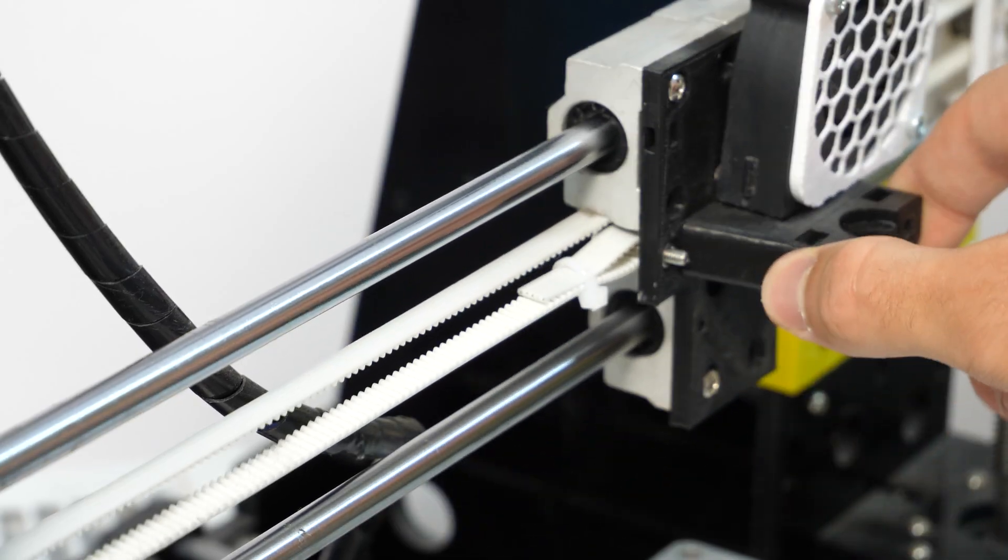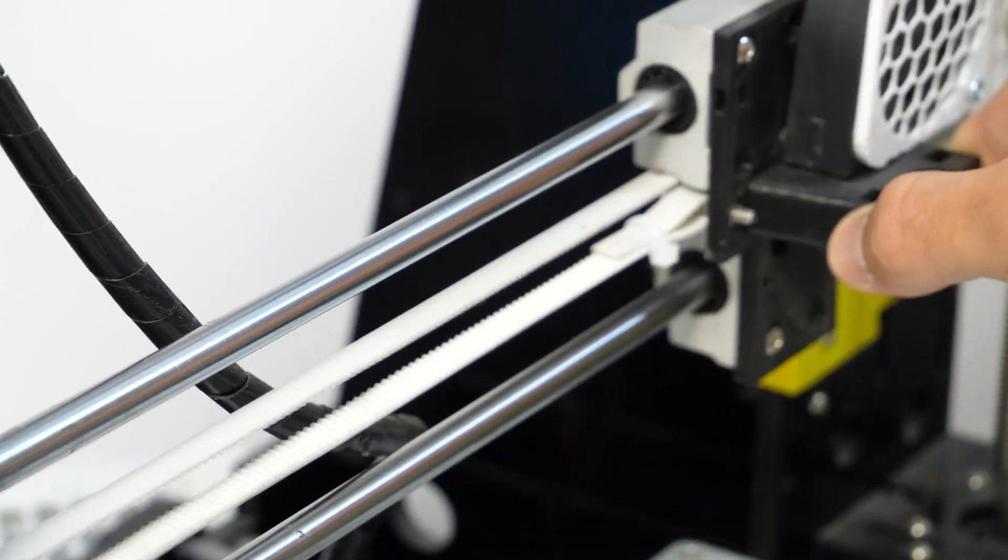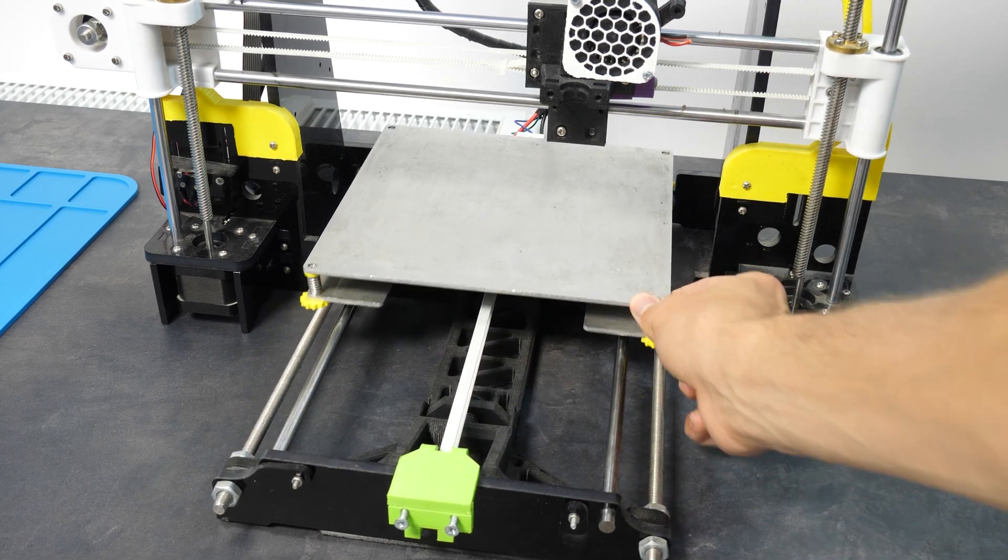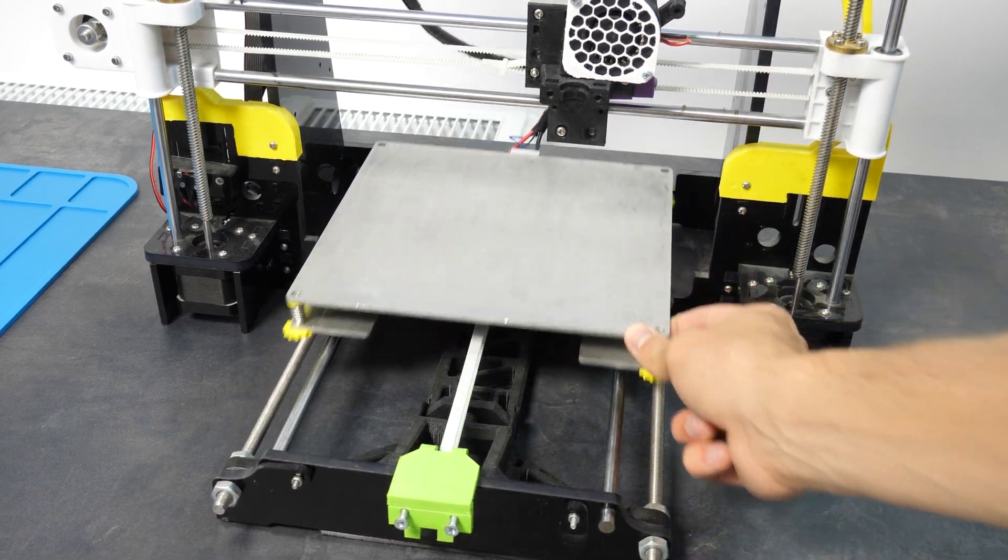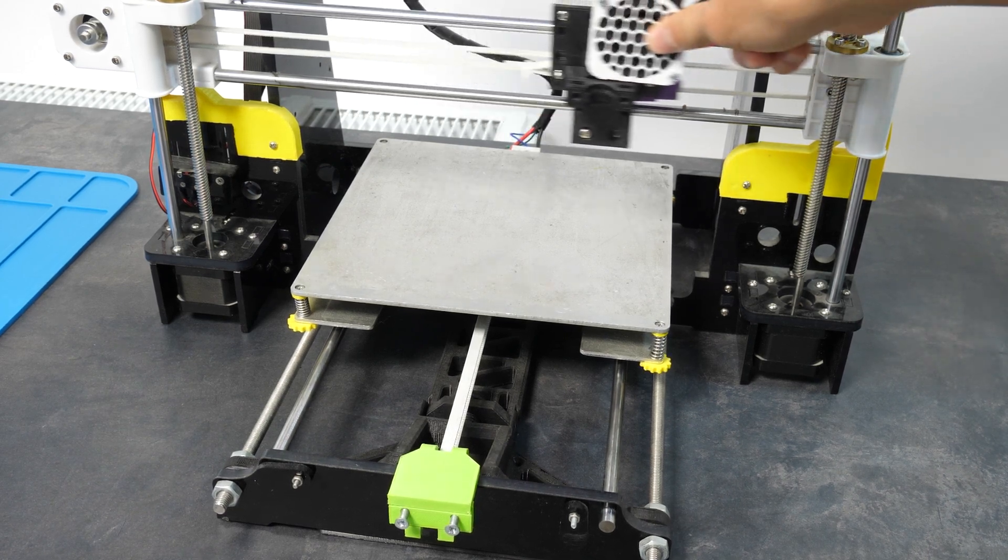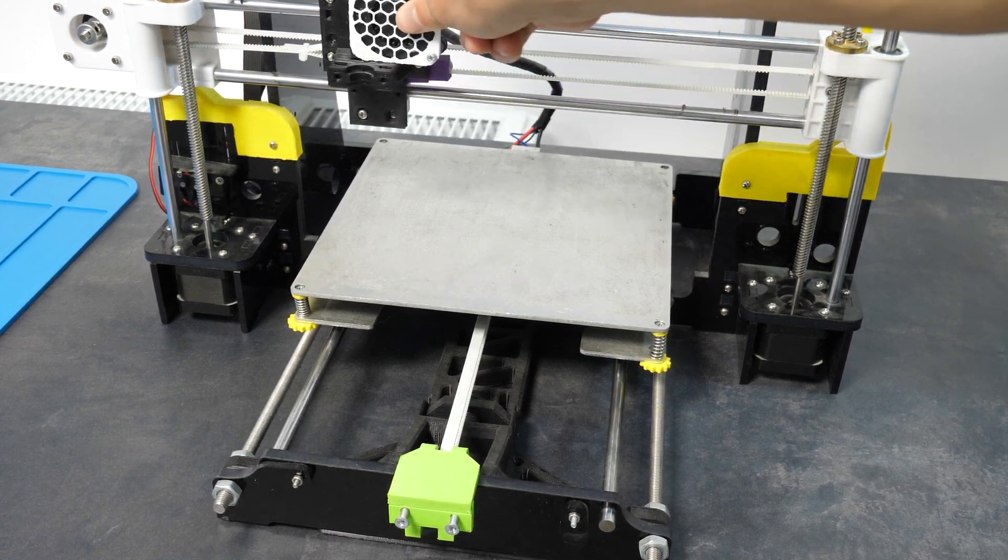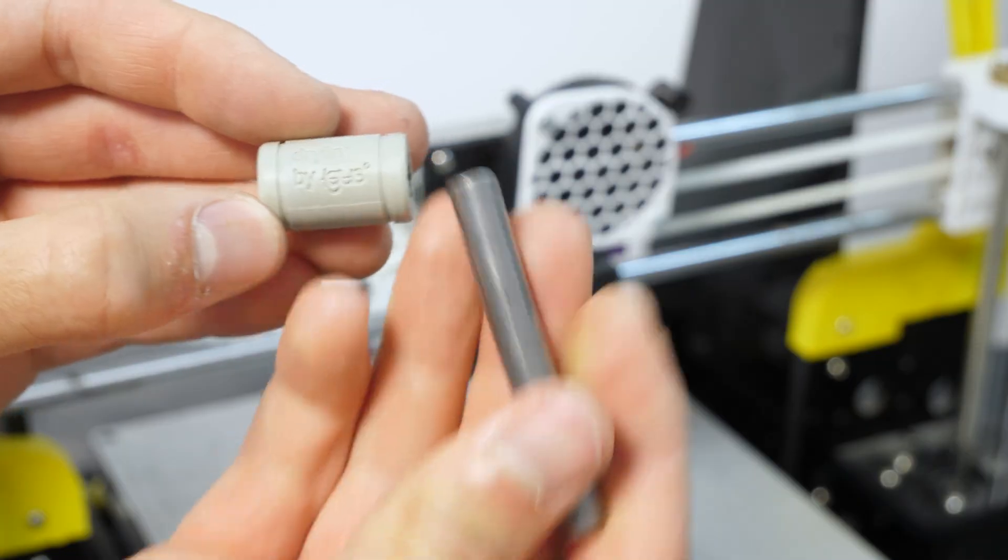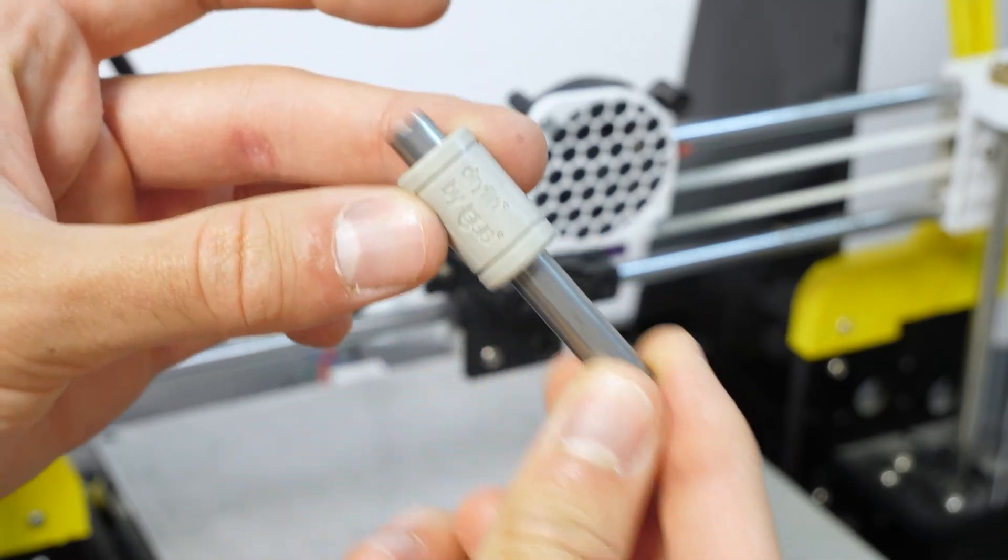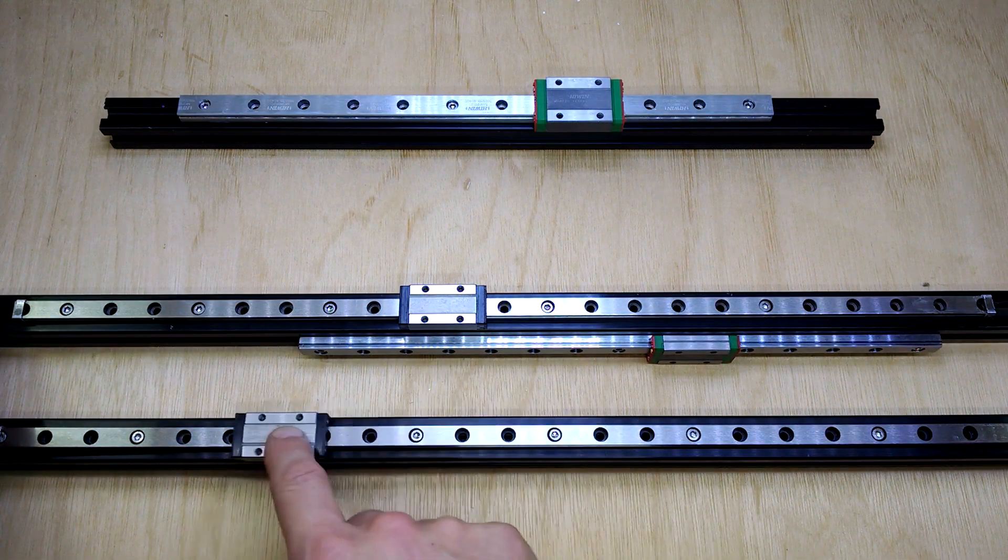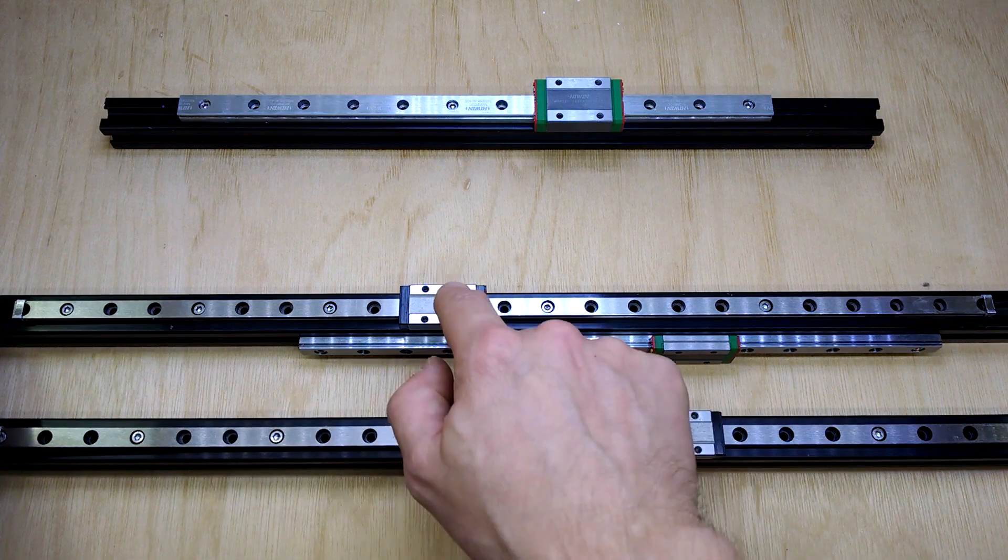Another source might be the bearings. From my experience, linear bearings on rods can be quite loud and if not correctly aligned, they can even make this terrible grinding noise. I used to have this problem on my first printer, but when I swapped the bearings for the plastic ones, they became a lot quieter. Linear rails are obviously better for smooth and precise motion, but they create some noise as well.